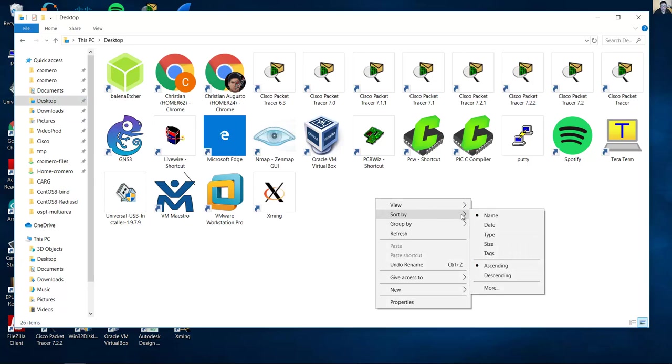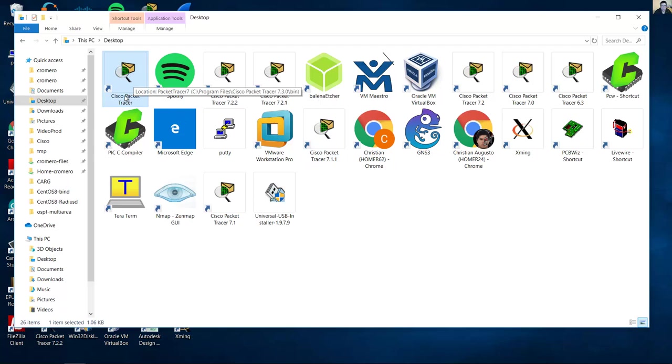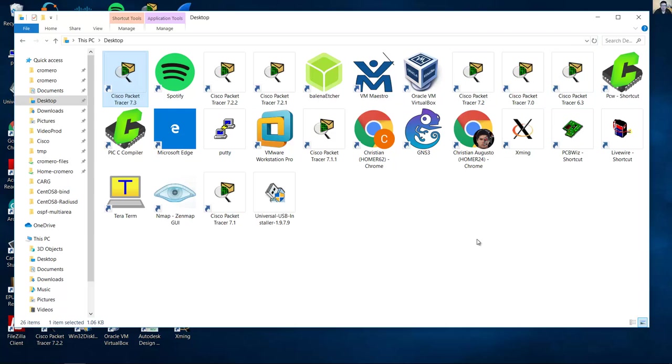Sort by date. This is the new shortcut. You can rename this. Enter. Very good.